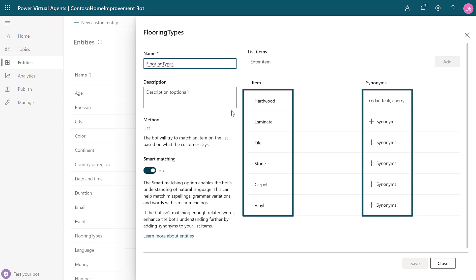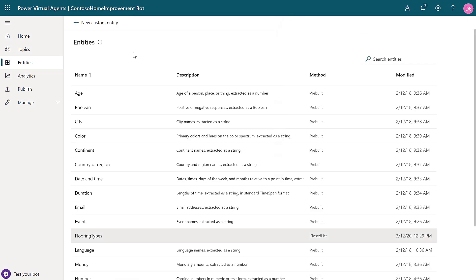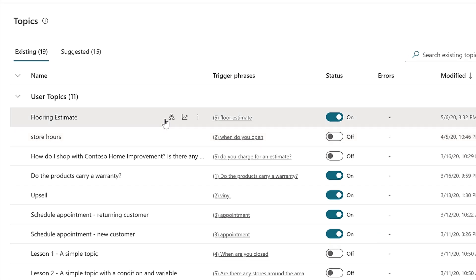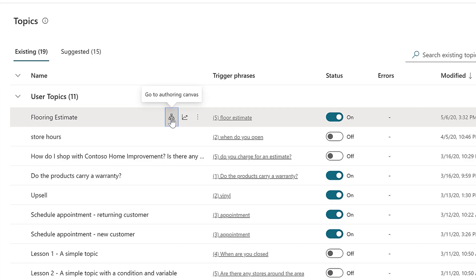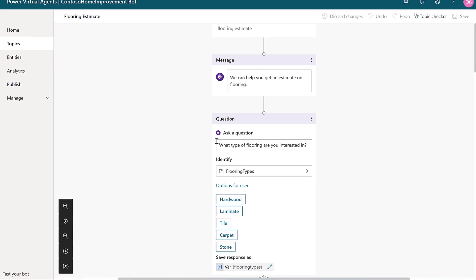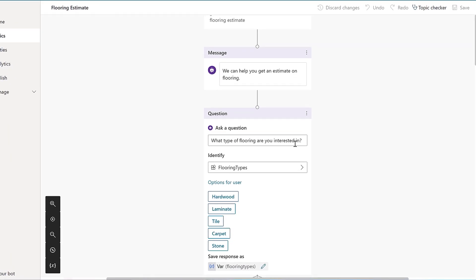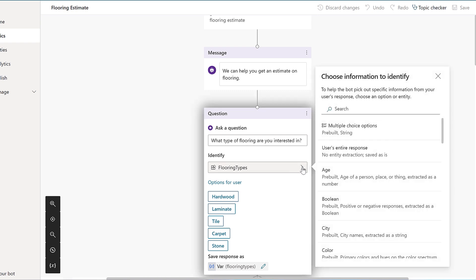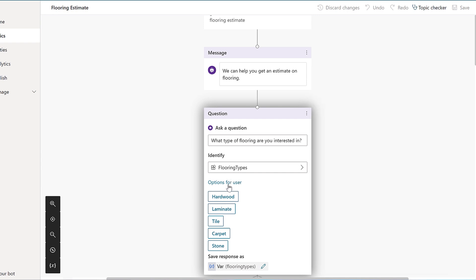So, how is this used, this custom entity within the topic itself? Within our flooring estimate, in the question node, you can select the custom flooring type entity from that drop down list. And you also have the option to define what buttons are available to the customer.